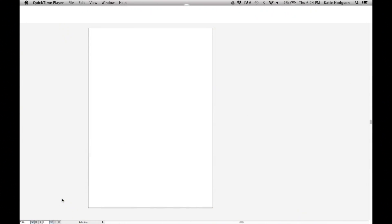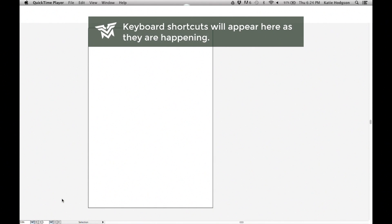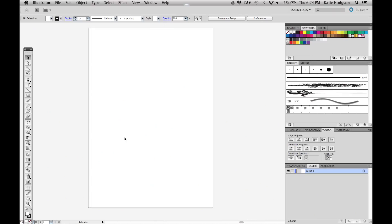Before we get started you should know that we'll use a lot of keyboard shortcuts. Instead of explaining them all, they'll appear at the top of the screen. If you have any questions feel free to ask in the comments.